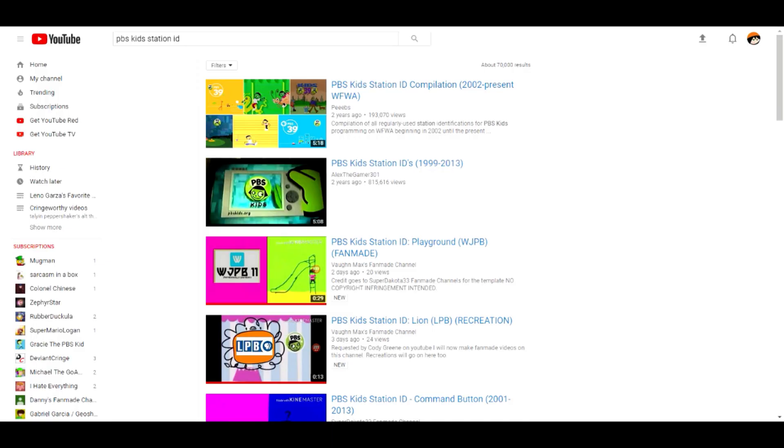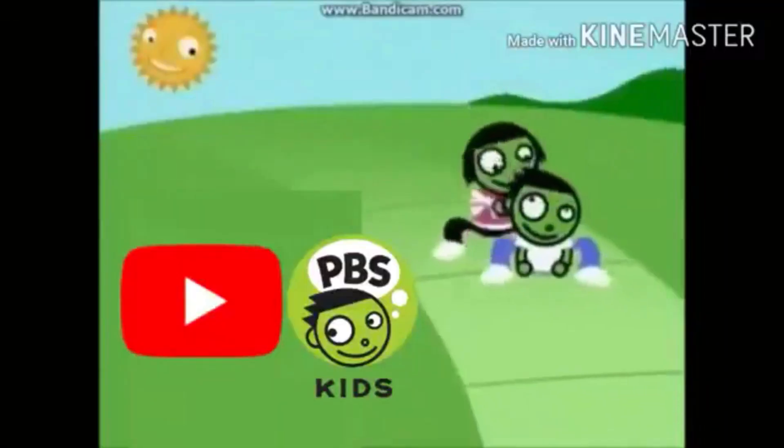Step 4: download any PBS Gebs video that's on the web and make a station ID out of it, like this one.